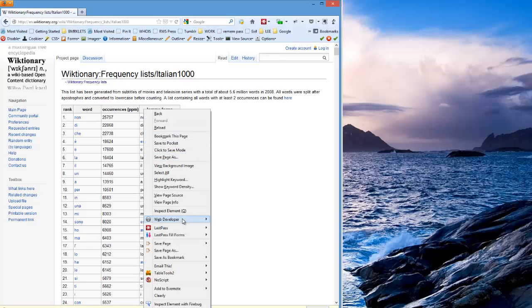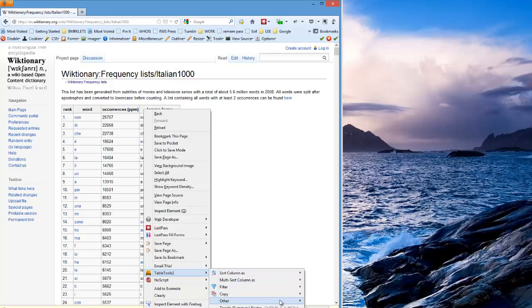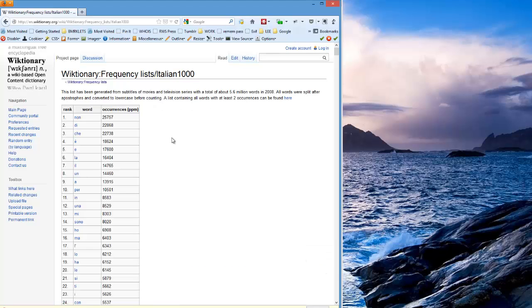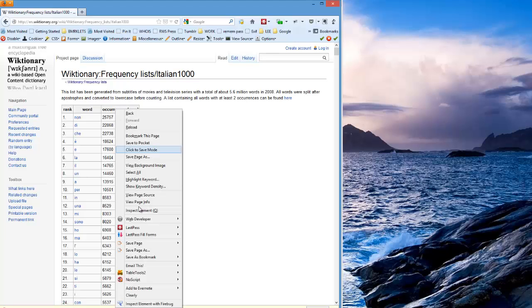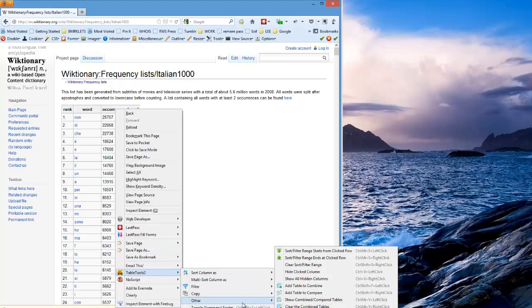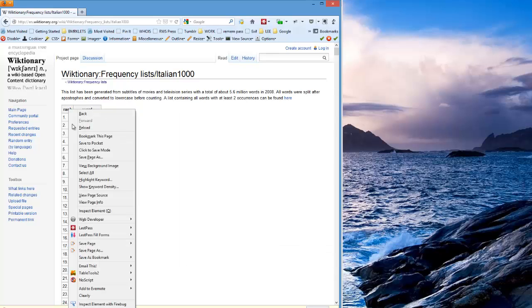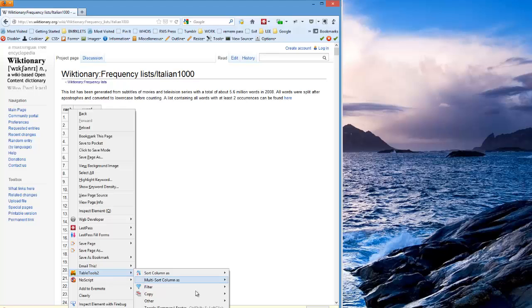So I'm going to right-click TableTools2, Other, Hide clicked column. Right-click TableTools2, Other, Hide clicked column. Right-click TableTools2, Other, Hide clicked column.